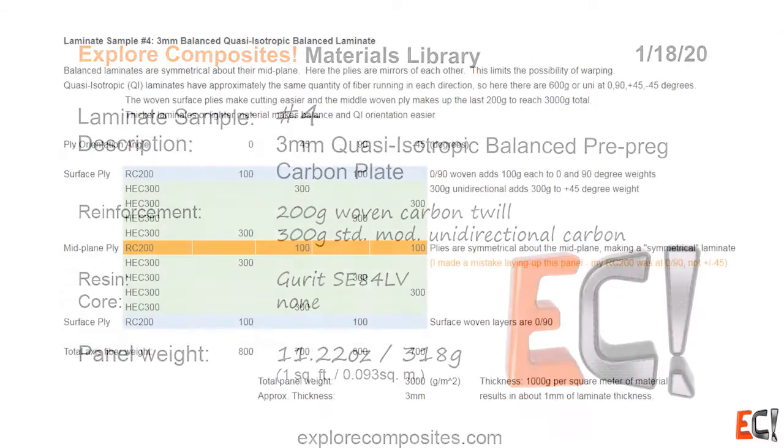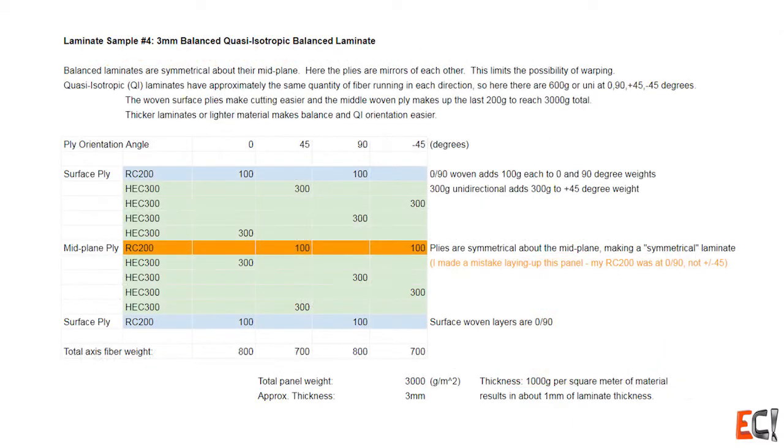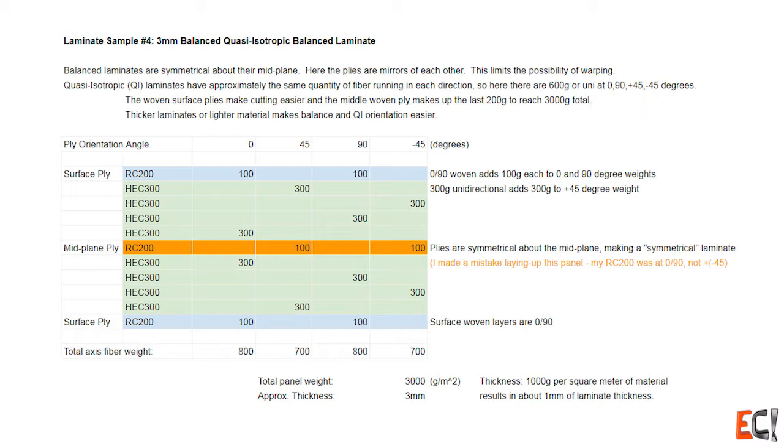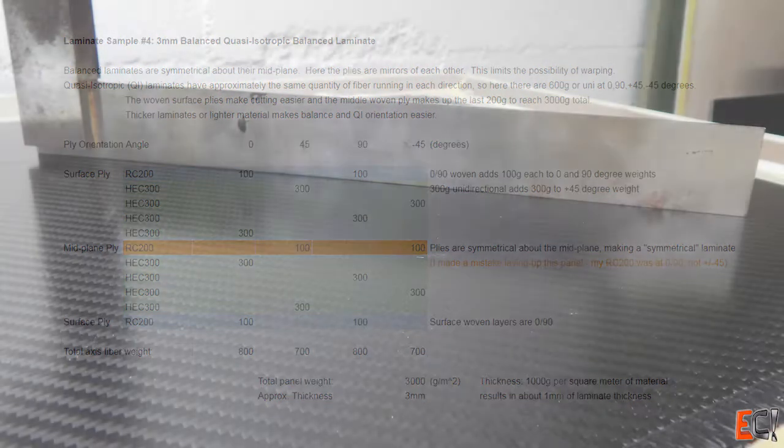First off, a balanced laminate is one in which the midplane, also called the neutral axis of the panel, forms a line of symmetry and everything above it is the mirror of everything below it. So in this case you can see the midplane ply in orange and everything is mirrored about that in terms of ply orientation and weight.